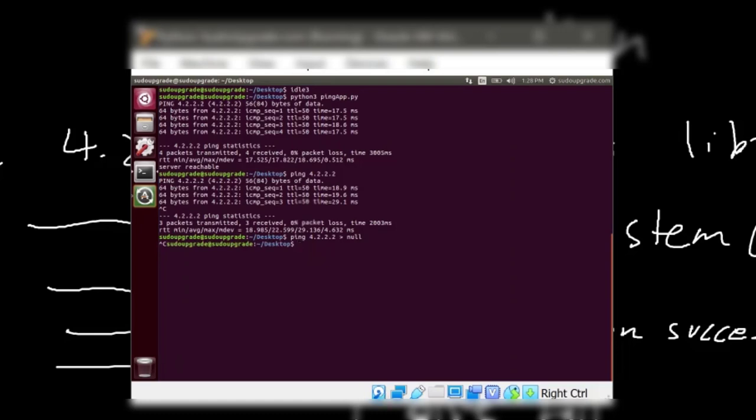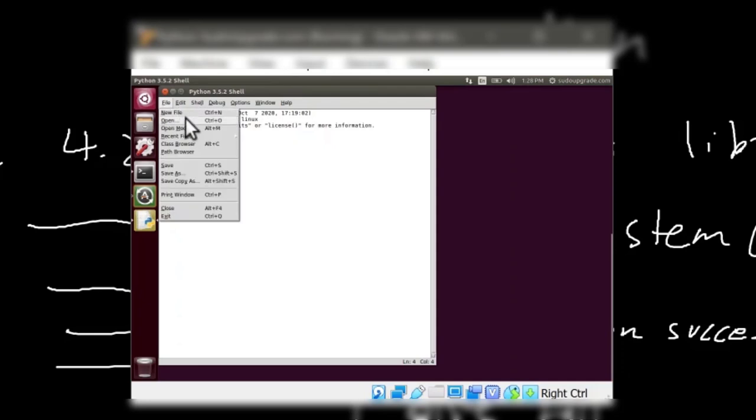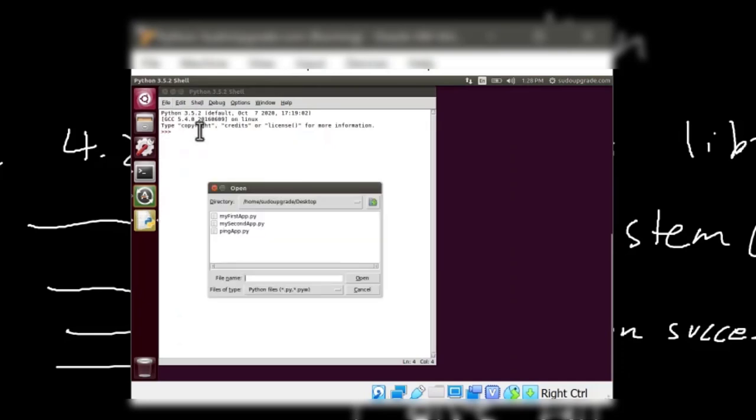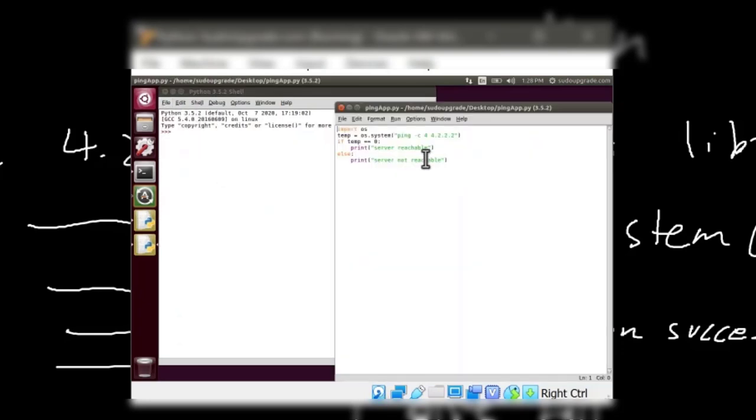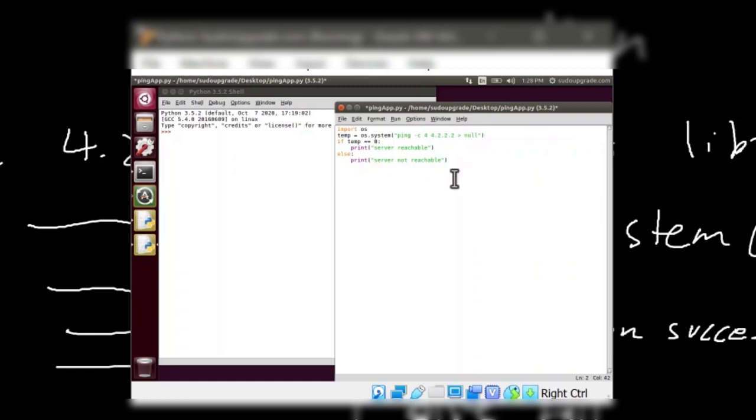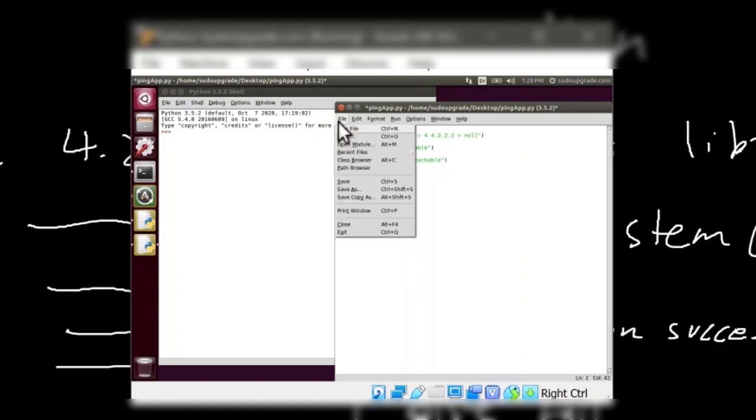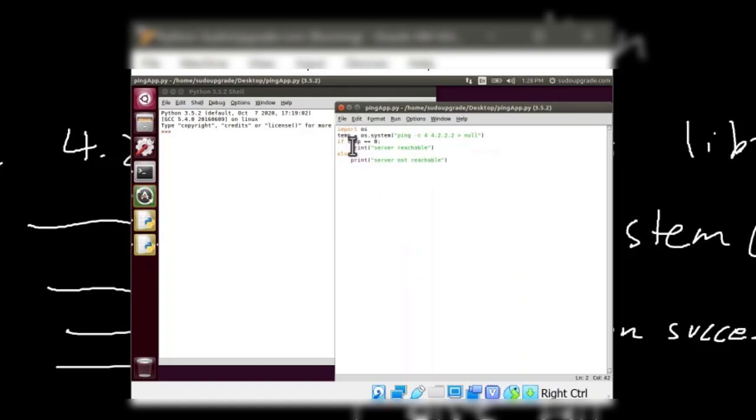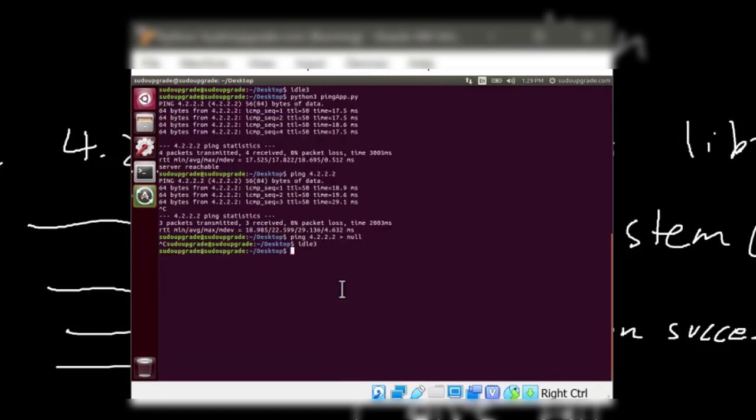So again, we'll open it. You can open it with any text editor. I'm just using this for consistency. So I'm going to output this to null interface. So it's still going to run the command. It's going to output 0. So the only thing is it will be neat because we won't see what the output is. So I'll save. Close. And run the application again. Right? Server reachable.